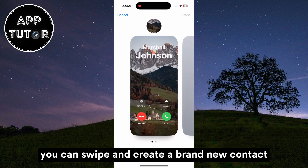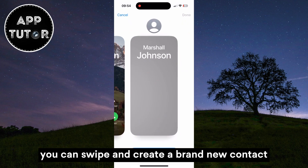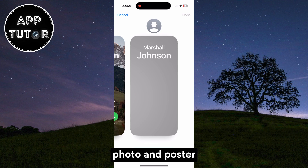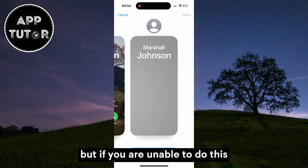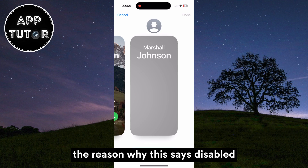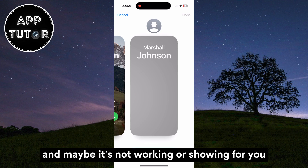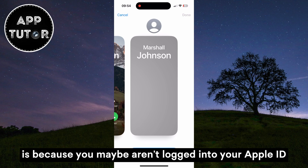You can swipe and create a brand new contact photo and poster. But if you are unable to do this, the reason why this says disabled — and maybe it's not working or showing for you — is because you maybe aren't logged into your Apple ID.